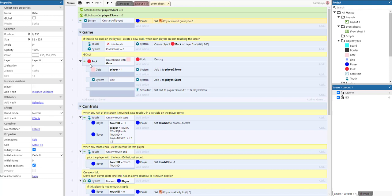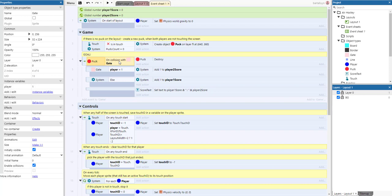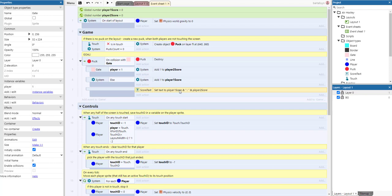For simple things first: this block of logic is executed when the puck hits a gate, meaning a goal has been scored. The puck is destroyed, and then if the gate's player instance variable equals one, we add one to player two's score; otherwise it's player two's gate and we add one to player one's score. These are stored as global numbers, and the text on the layout is updated to display the current score. If there's no puck on the layout and both players are not touching the screen, we create a new puck in the middle.